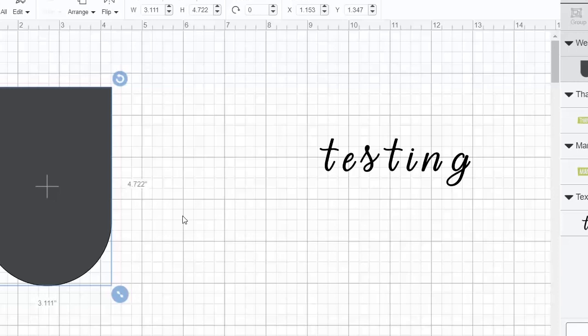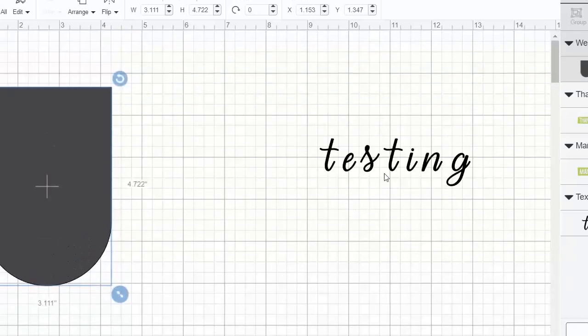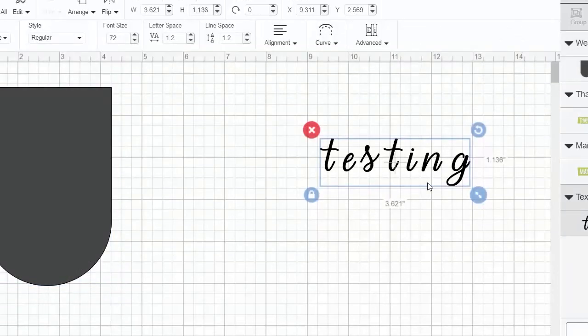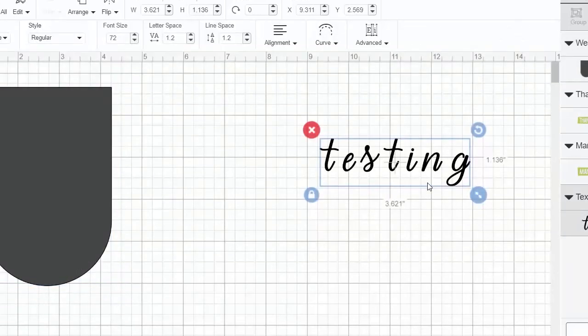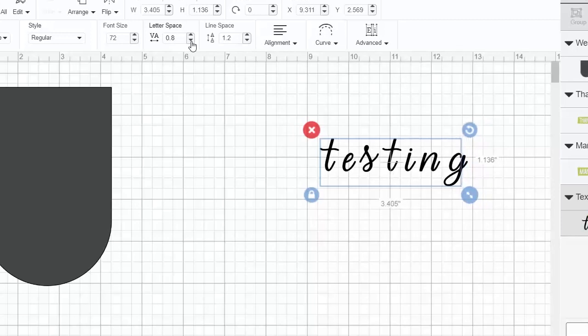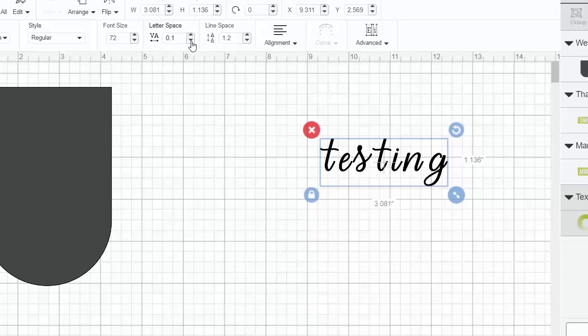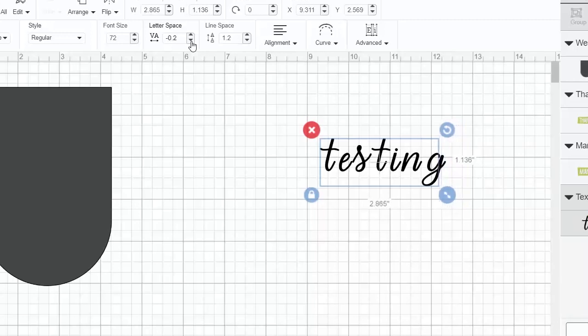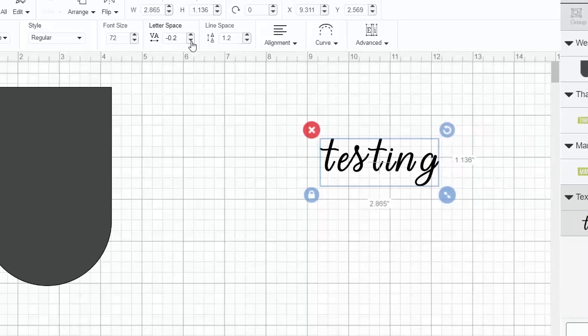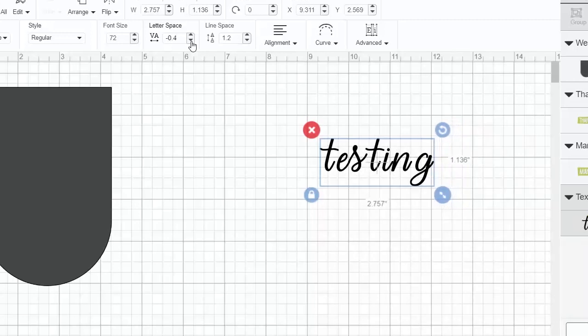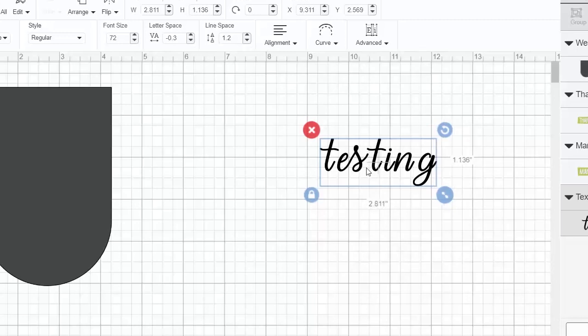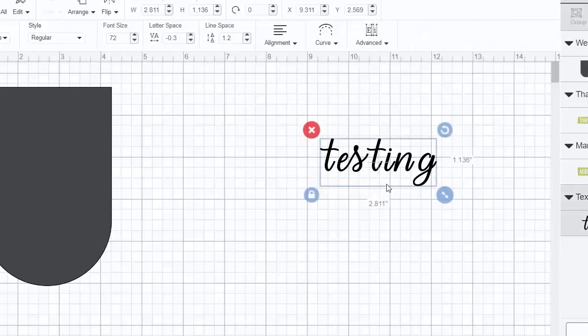Now let's talk about welding and text. So here I put the word testing in a cursive font. The first thing I'll need to do is to move my letter spacing closer so that my letters become one. You can see here, about right there, my E and my S are correctly spaced.